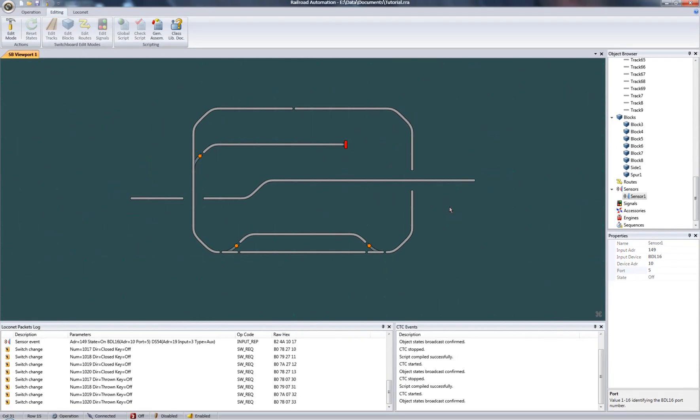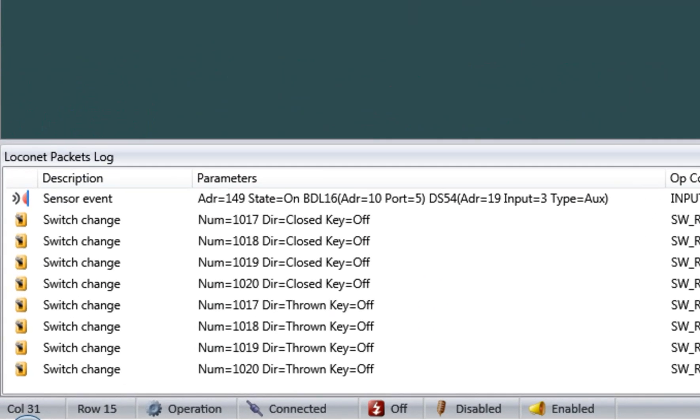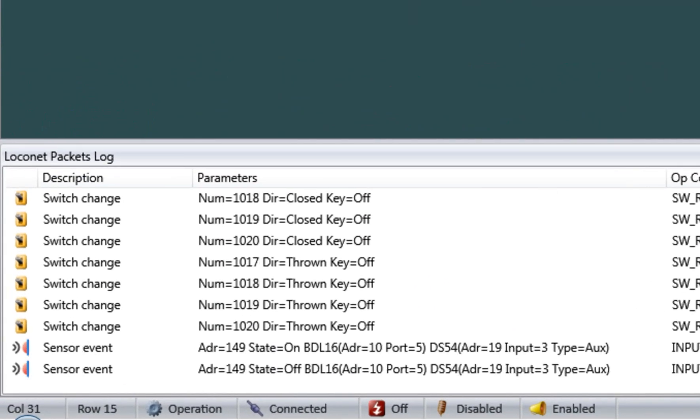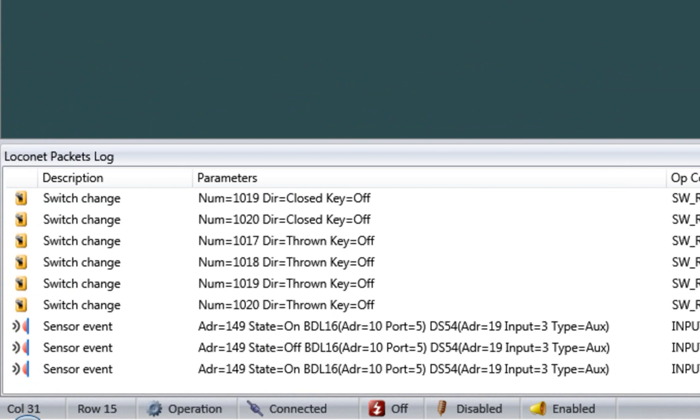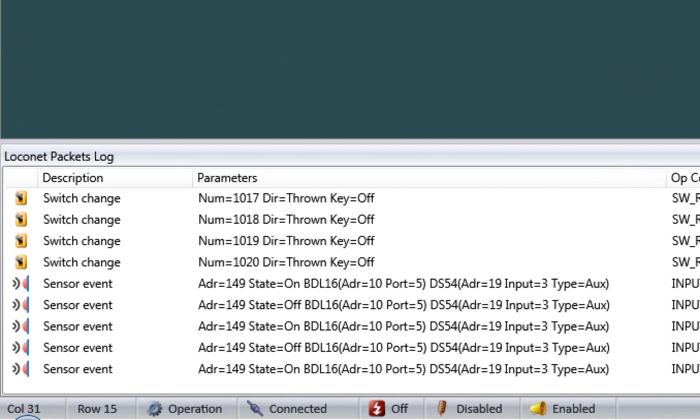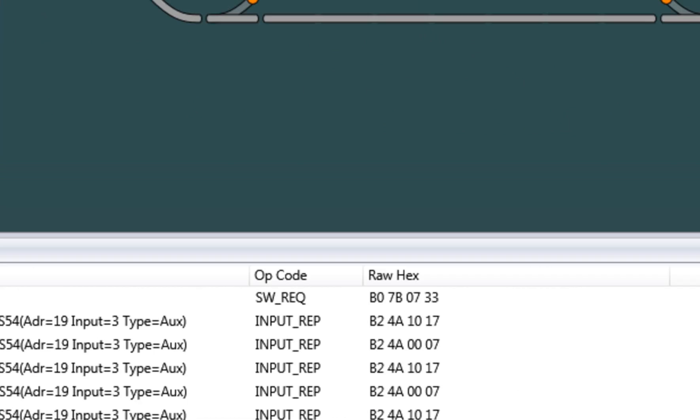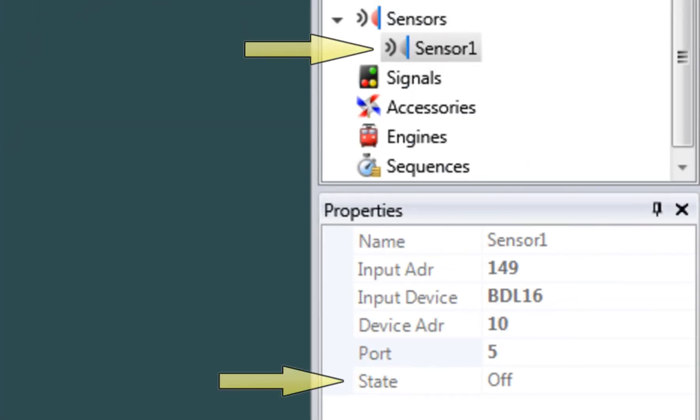I go to operation mode to test. And sure enough, when I trigger the physical sensor on and off, my bound sensor object turns on and off as well.